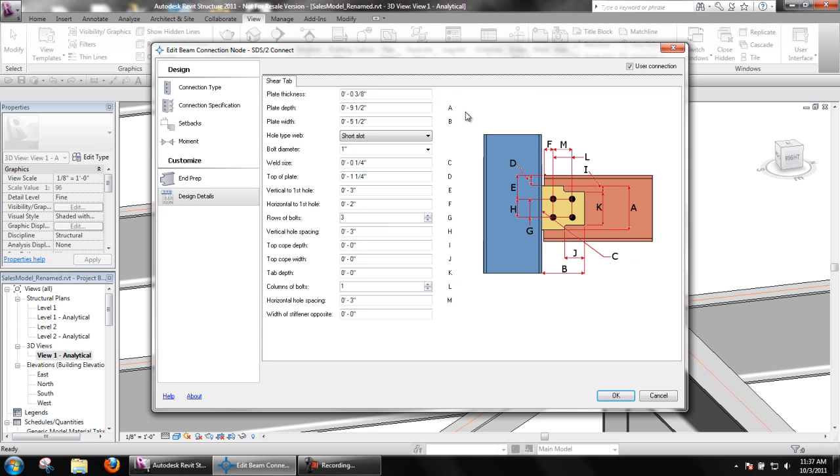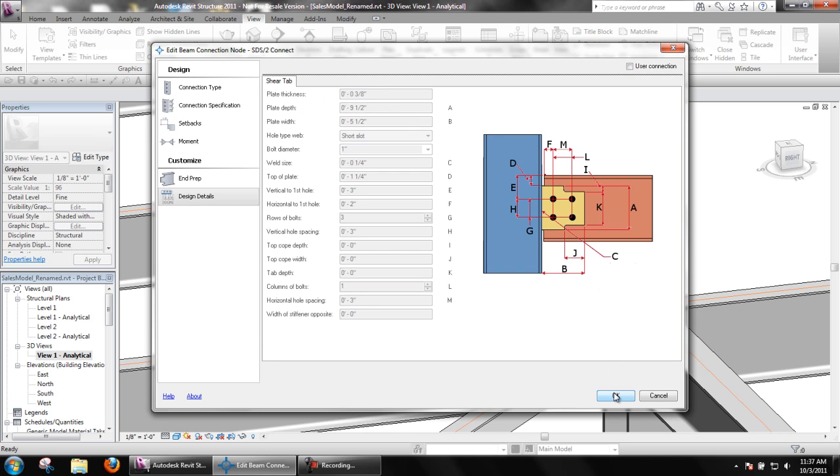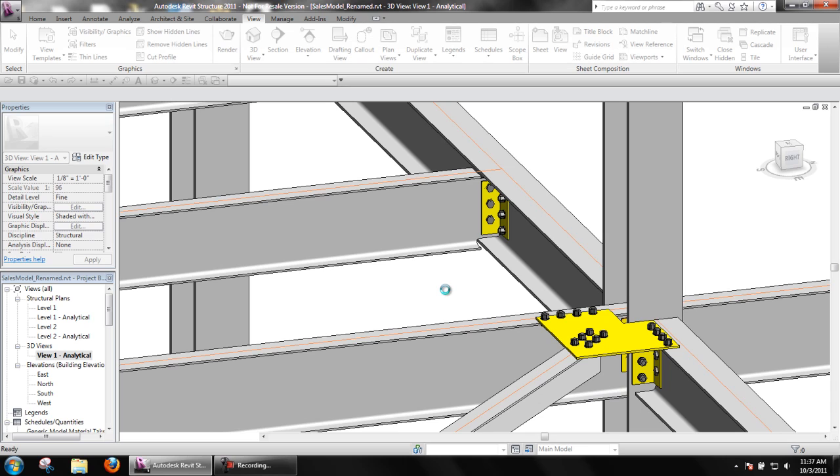Keep in mind when users make changes to end prep or design details that the connections are no longer designed by SDS2 Connect and insufficient connections could be designed if the incorrect values are input. SDS2 Connect, however, will do a check on the connection and the results can be seen in the design calculations report.